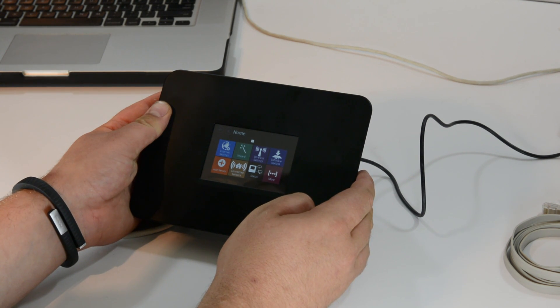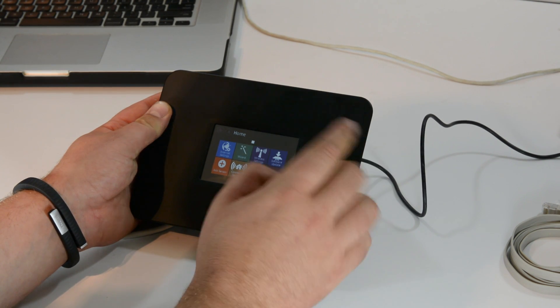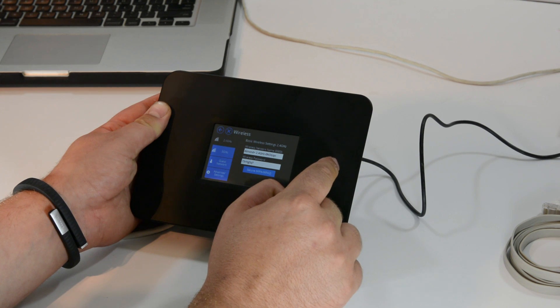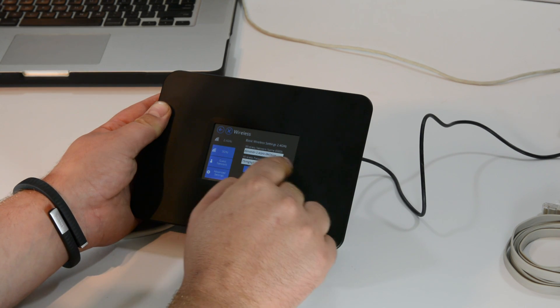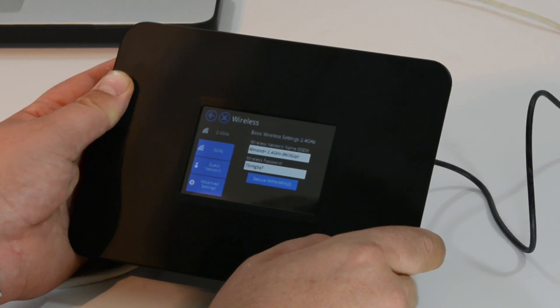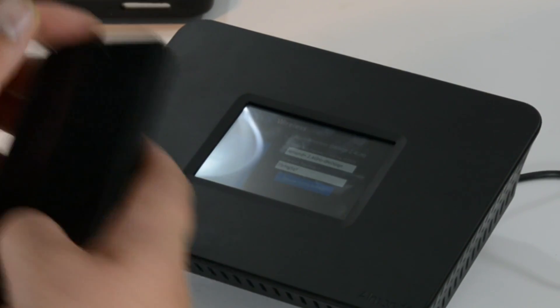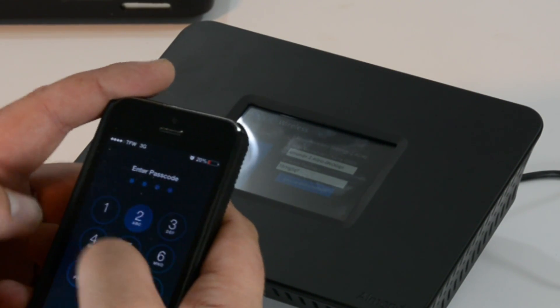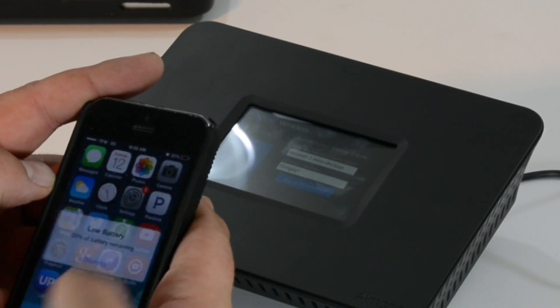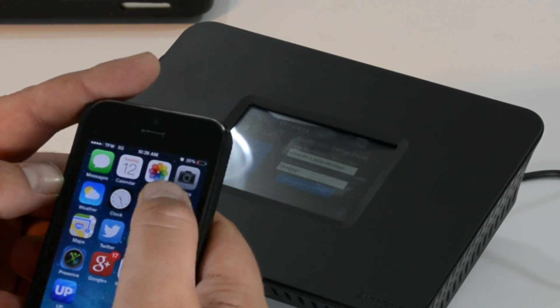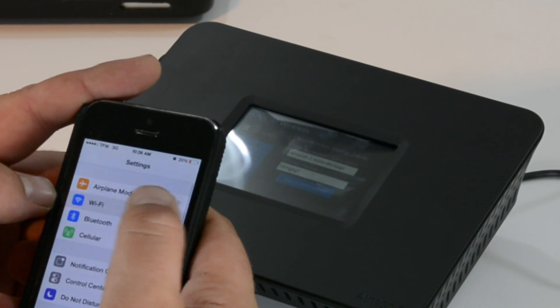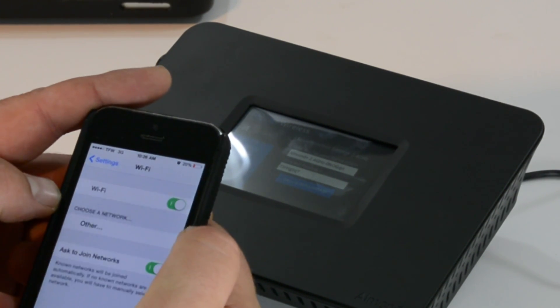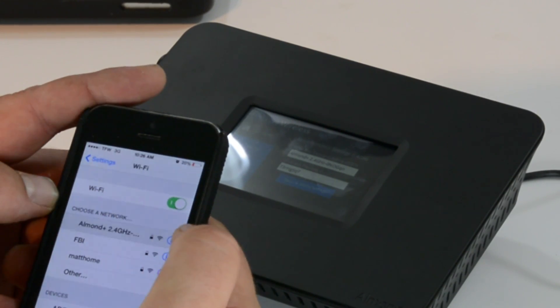Let's go ahead and plug it in here. Okay, so here's the wireless name and the wireless password. I should be able to find that on my phone. I think we're probably under three minutes still too. Let me turn on my wifi. Here's the Almond.